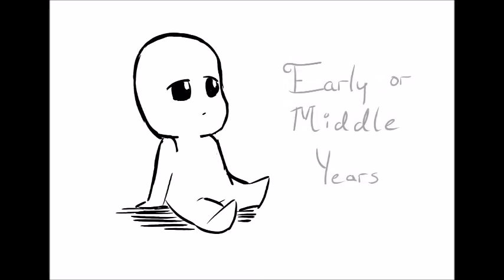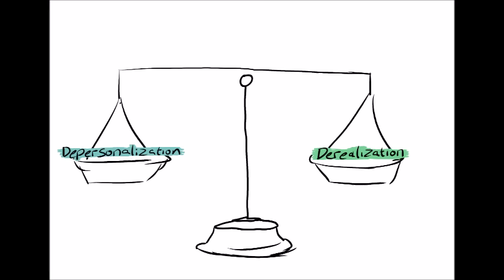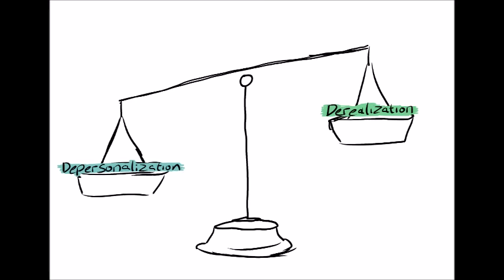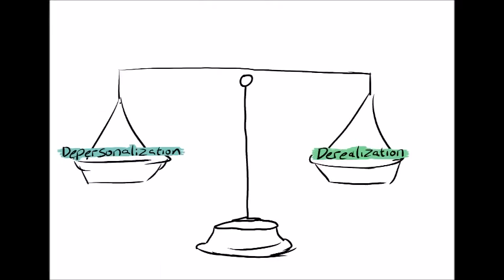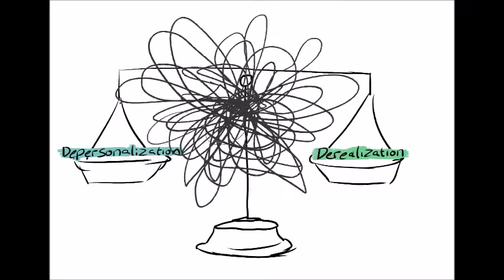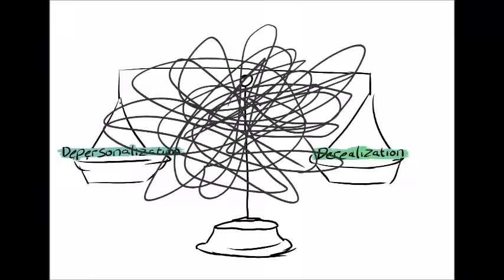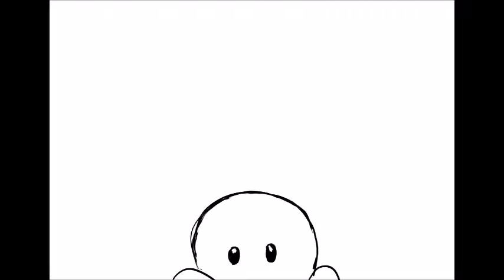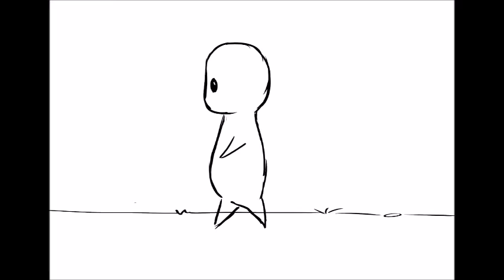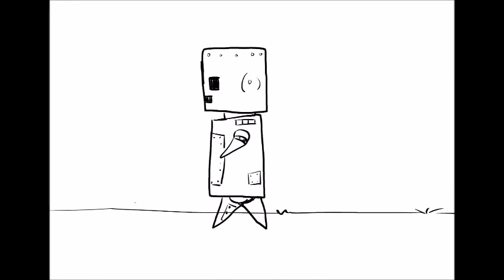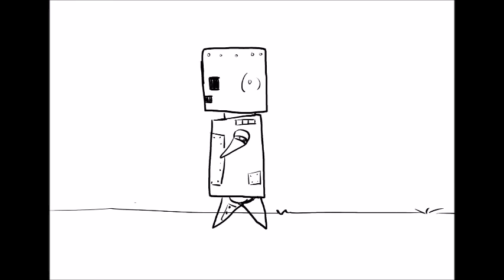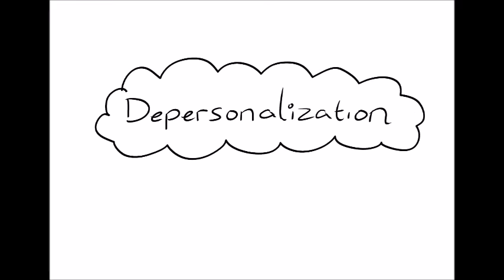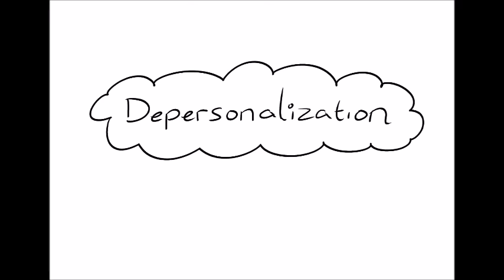But the two terms depersonalization and derealization are often mixed up and misunderstood even though they're often grouped together. So what's the difference? Depersonalization is when you feel cut off from yourself, when you feel like a robot or like you're not in control of your own movements.